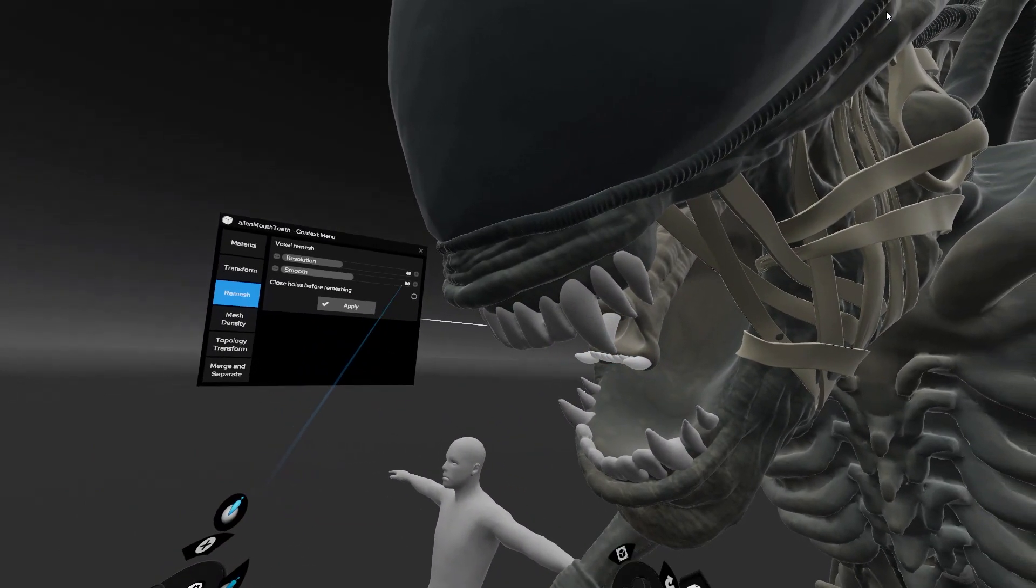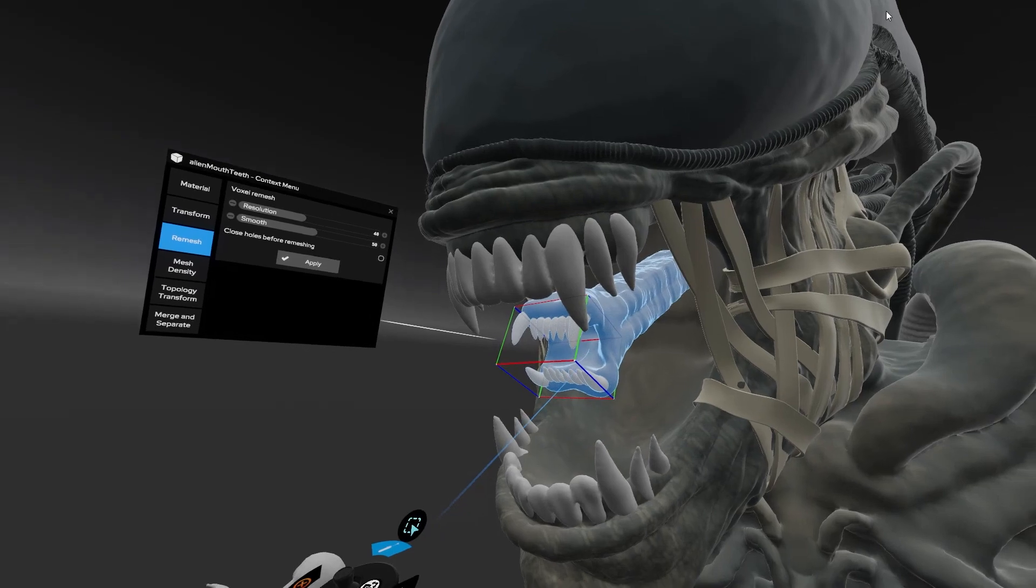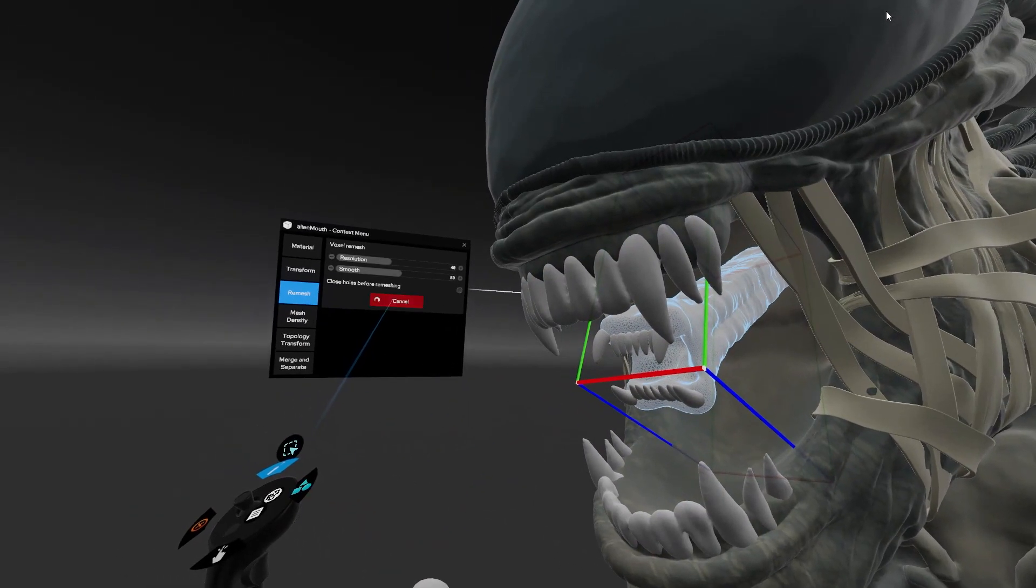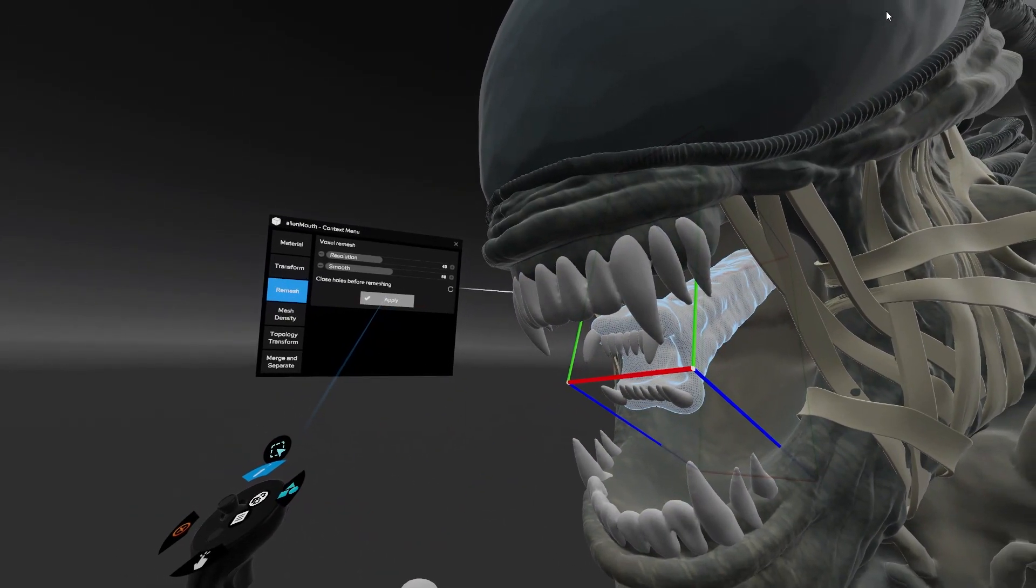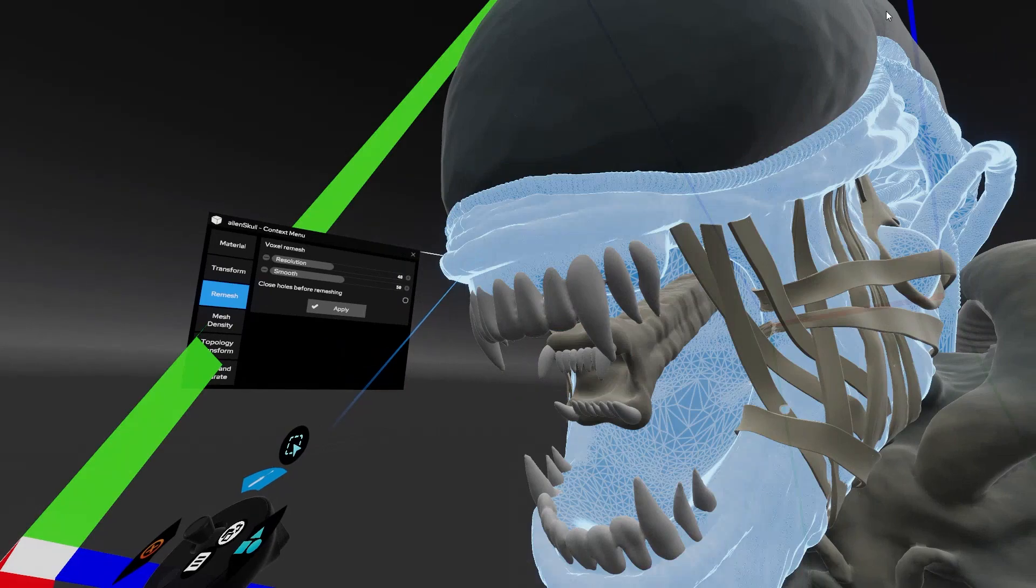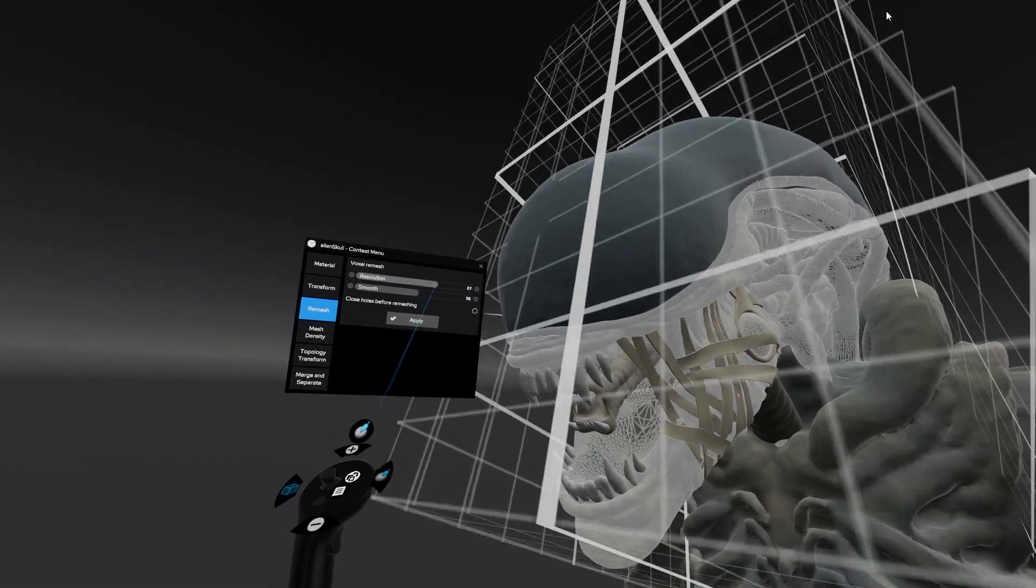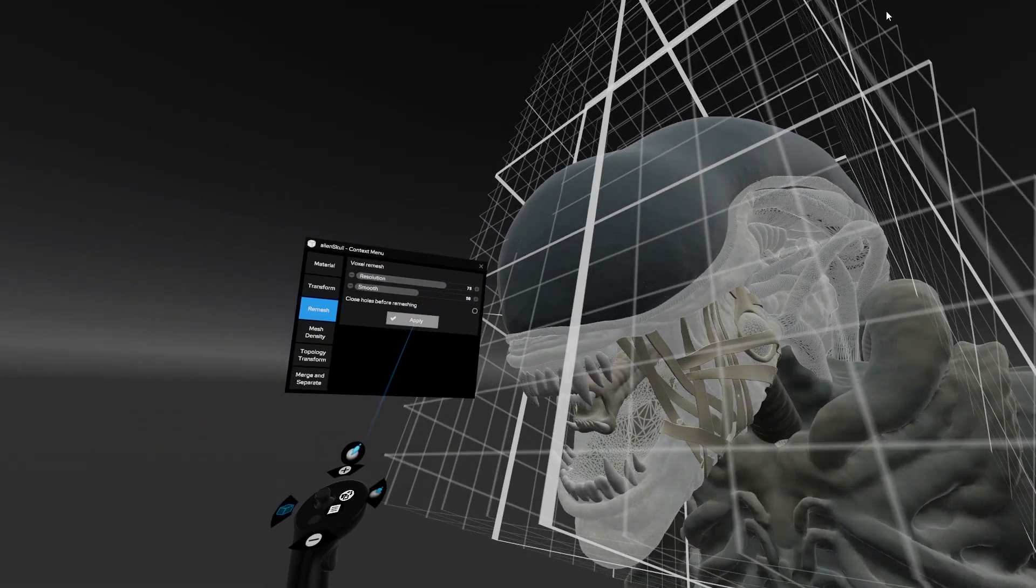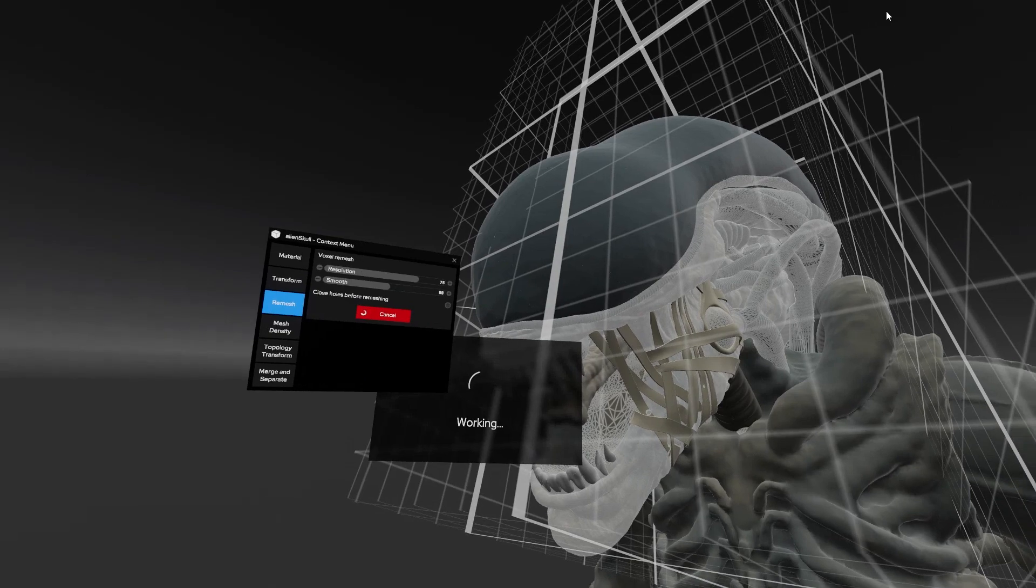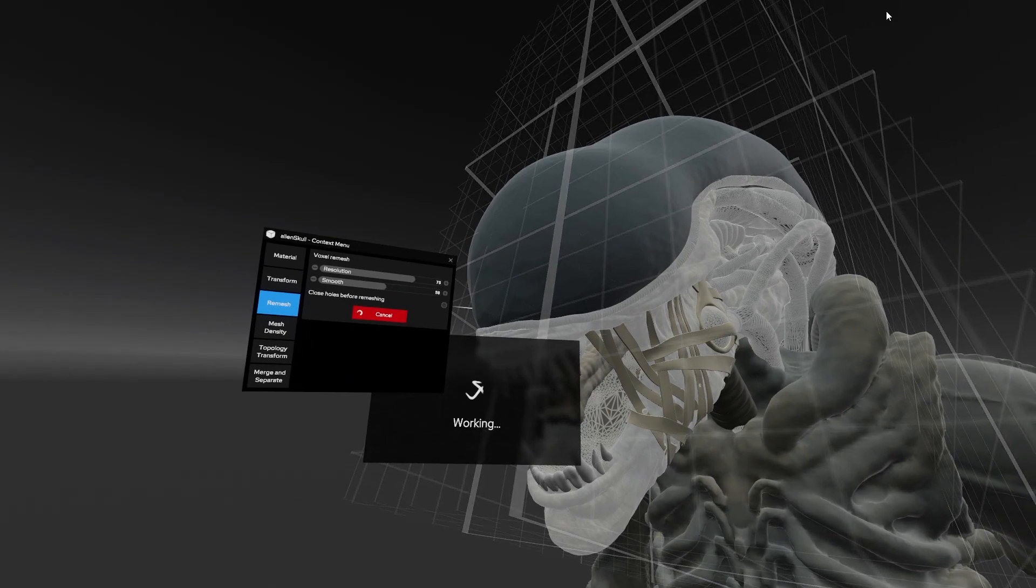In a few moments the whole model is done. Here we have a really complex head part and still we are going to end up with something that's completely compatible with Maya and easy to work with further on.